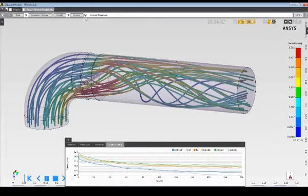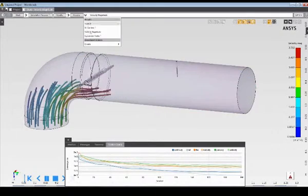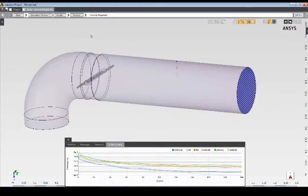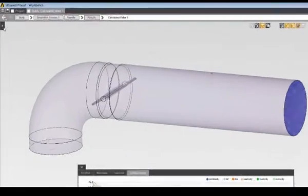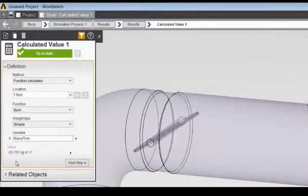I can also review quantitative results, such as the mass flow rate at the outlet, which is about 55 kilograms per second.